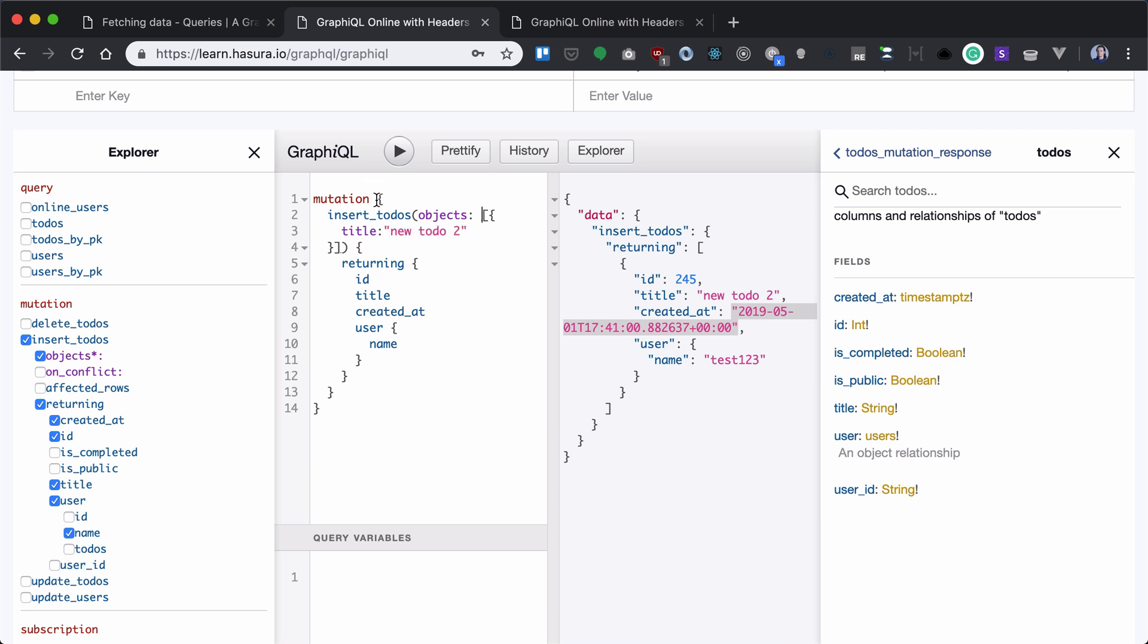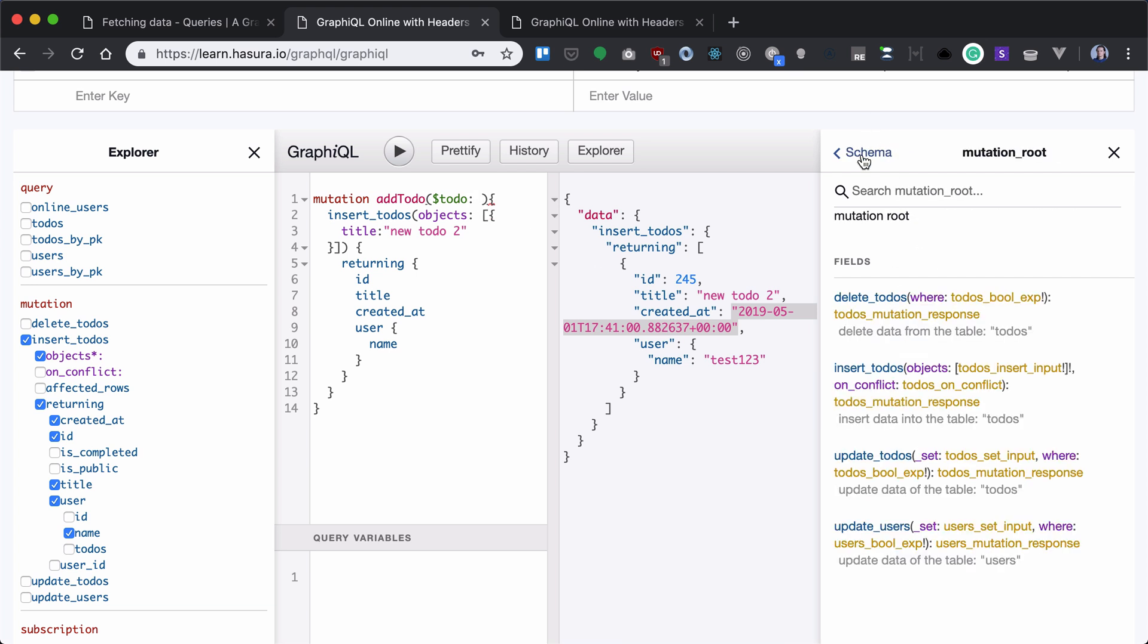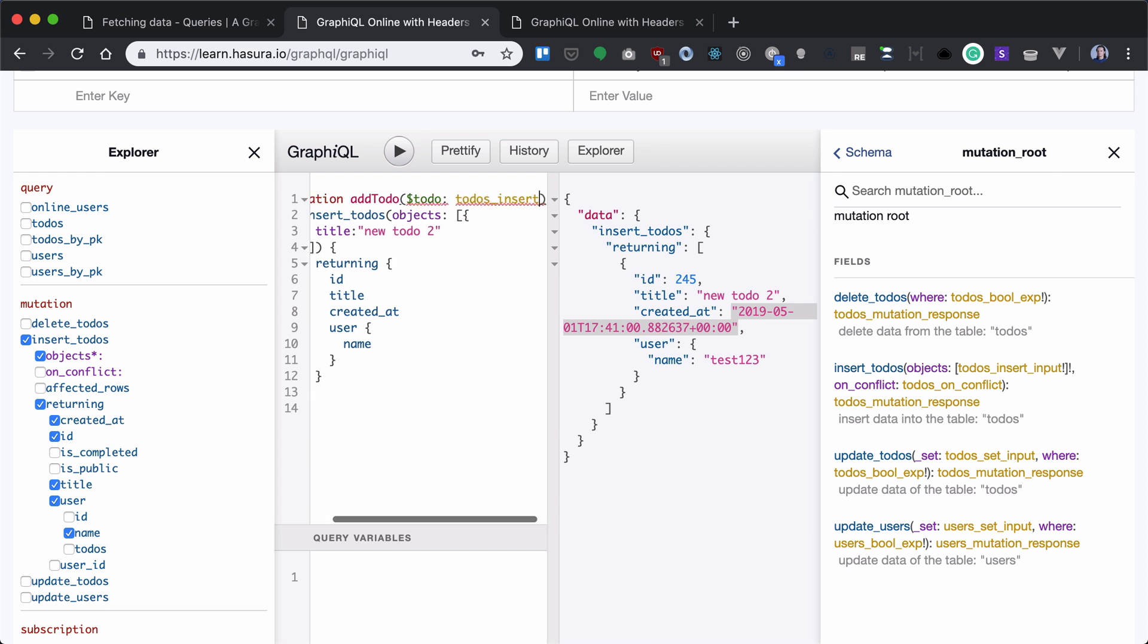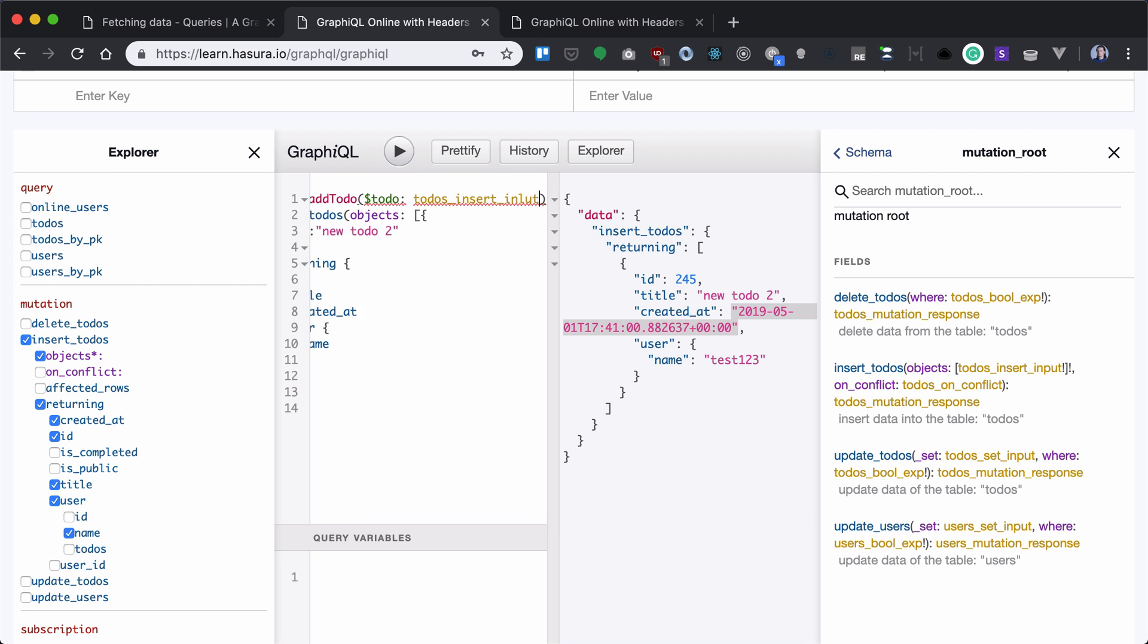So what we need to do is name our mutation addToDo and provide a to-do variable. Now our to-do should be of type to-do's insert input if we want to provide it with all the data as a JavaScript object with all the data for the to-do. So we can name it like that.